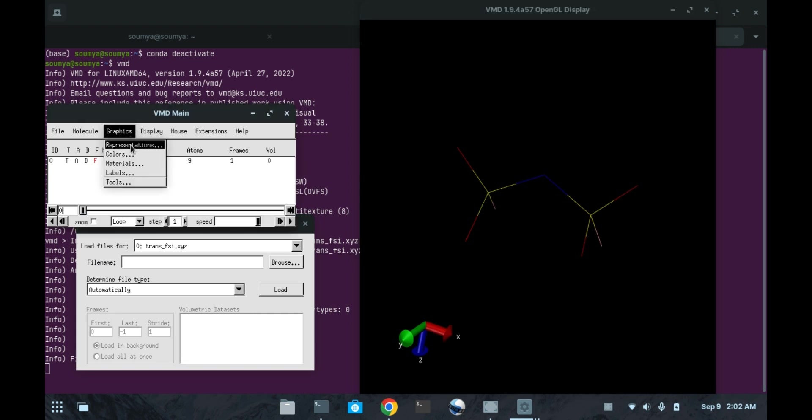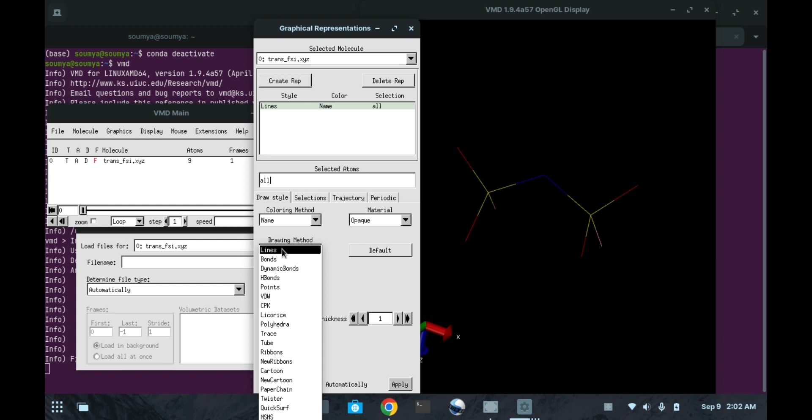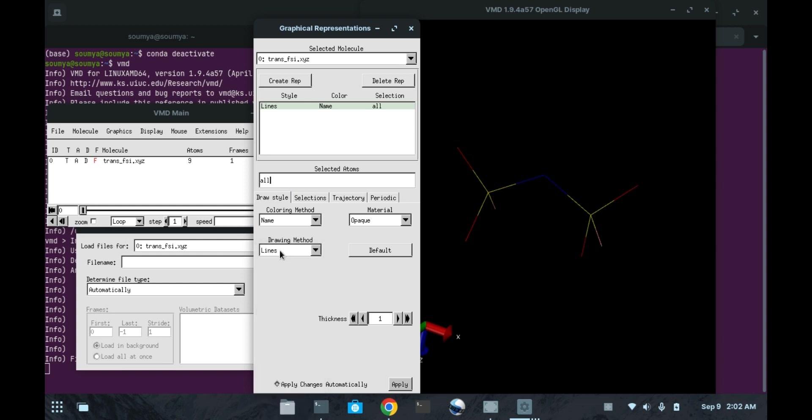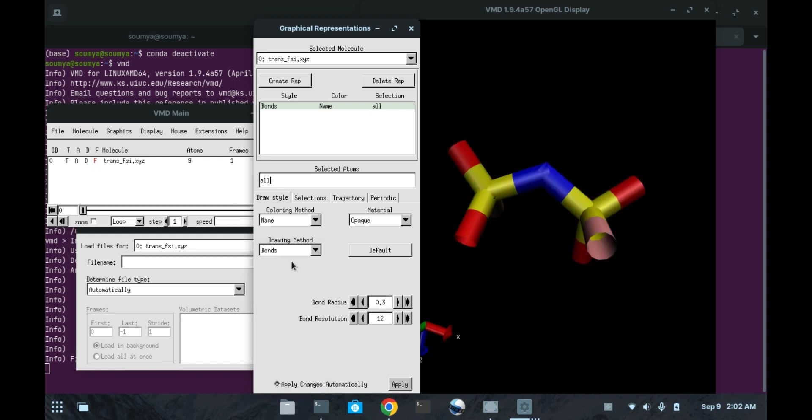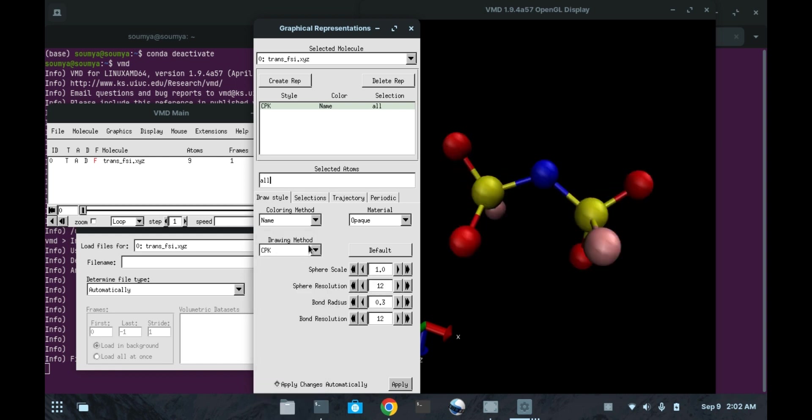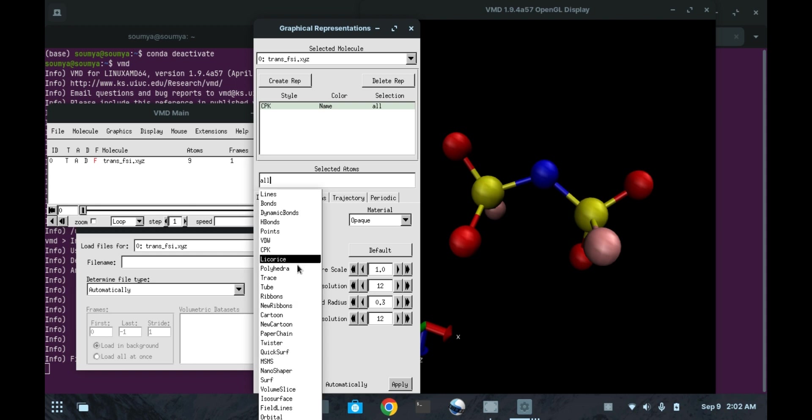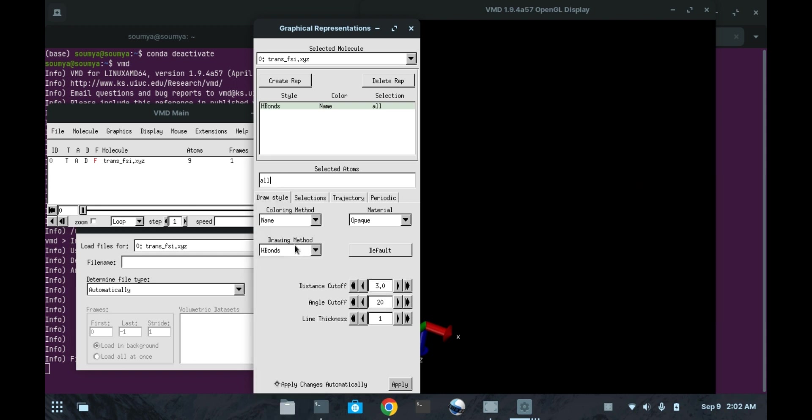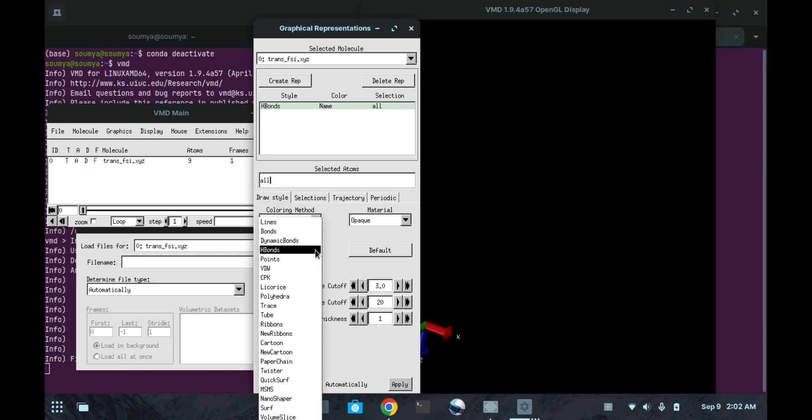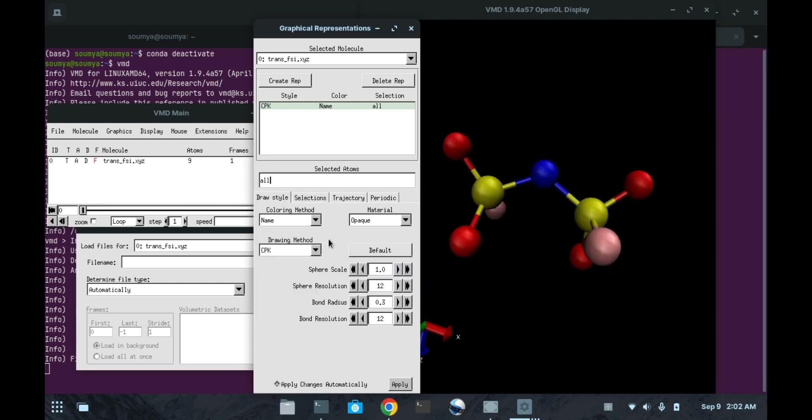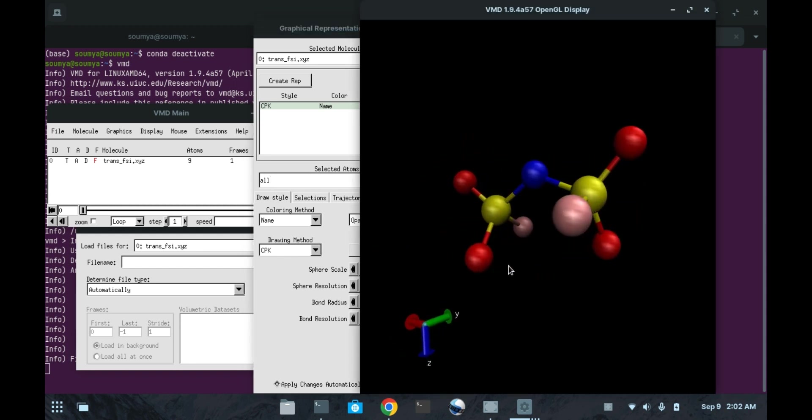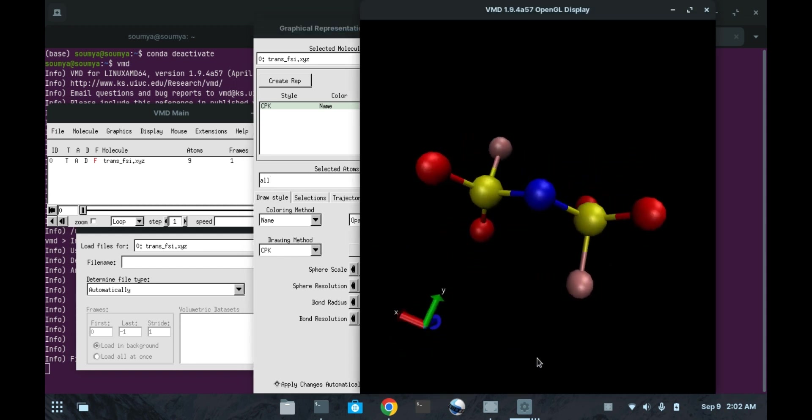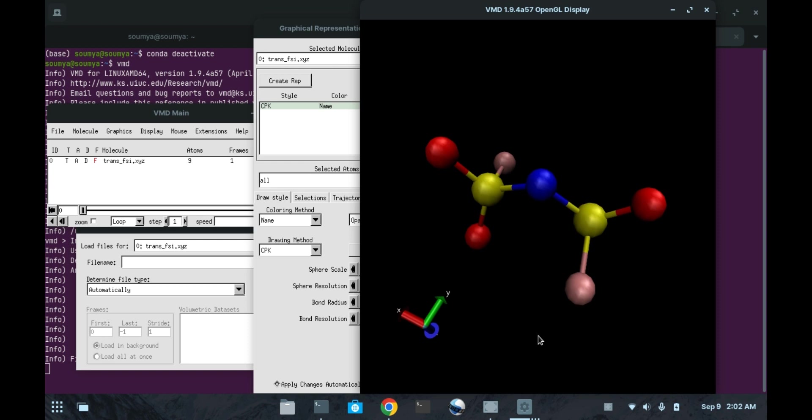Now I can change the representation of the molecule by using various types. You can use lines, bonds, CPK, H points, H bonds, any of the format. But for our purpose we are using CPK. Then here we are getting the bonds and the atoms connecting to each other by VMD criteria.